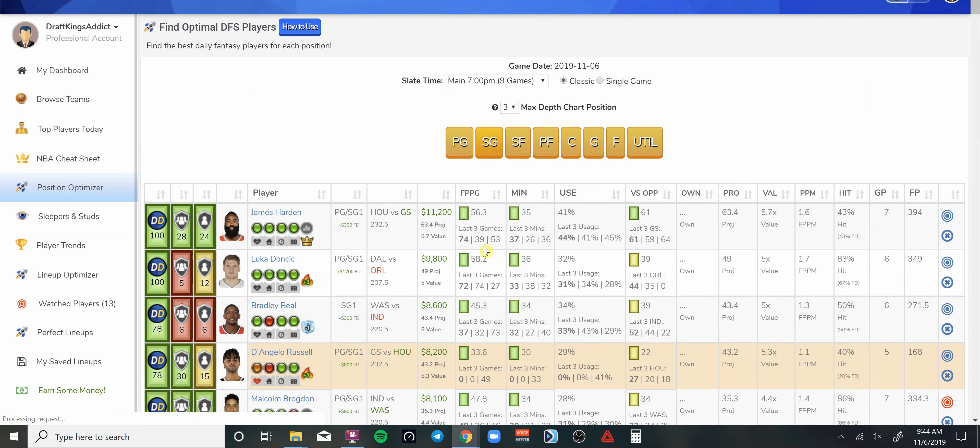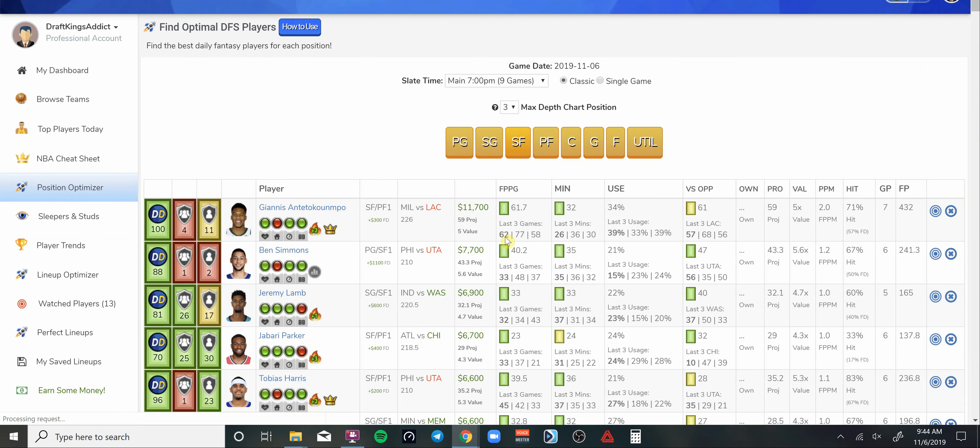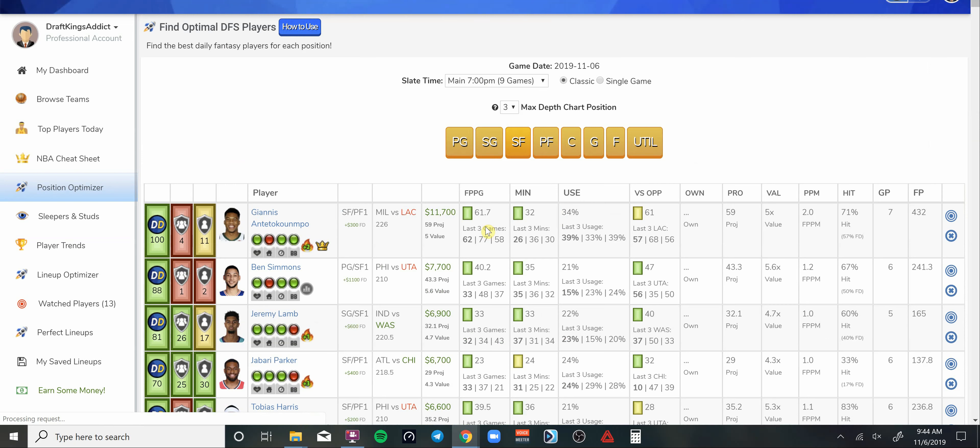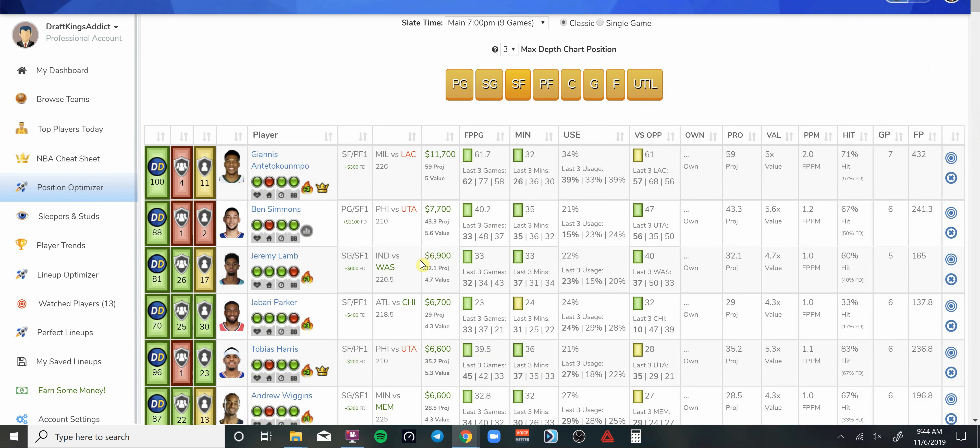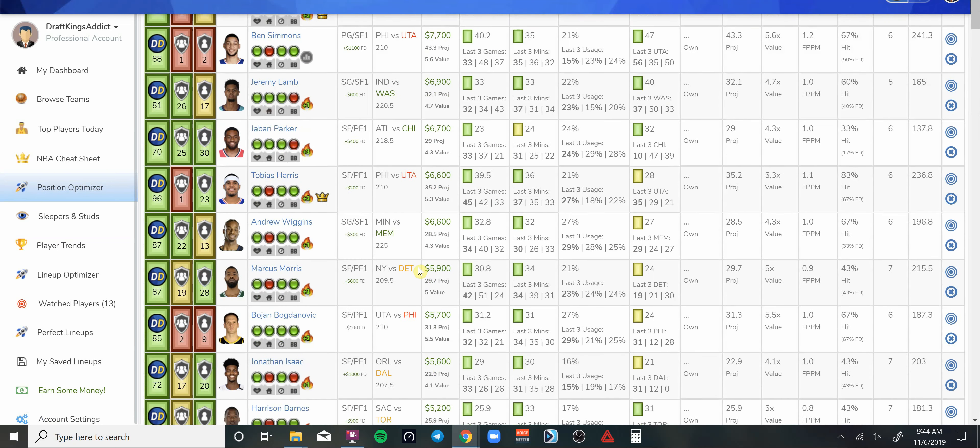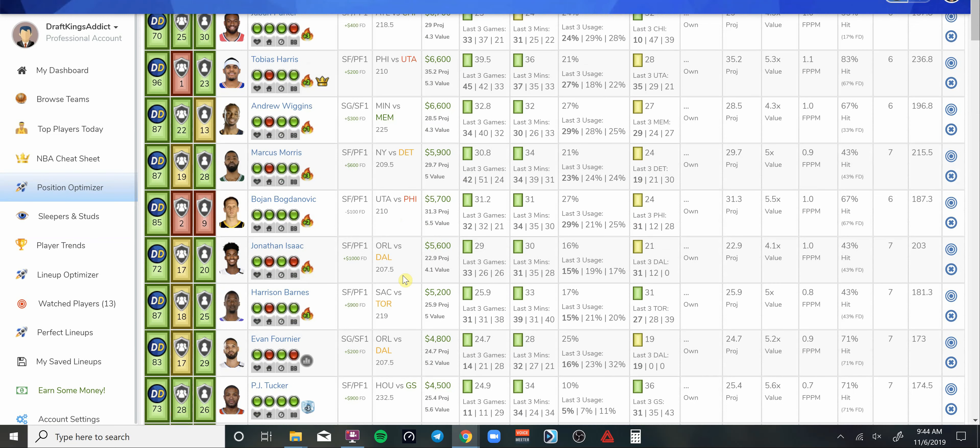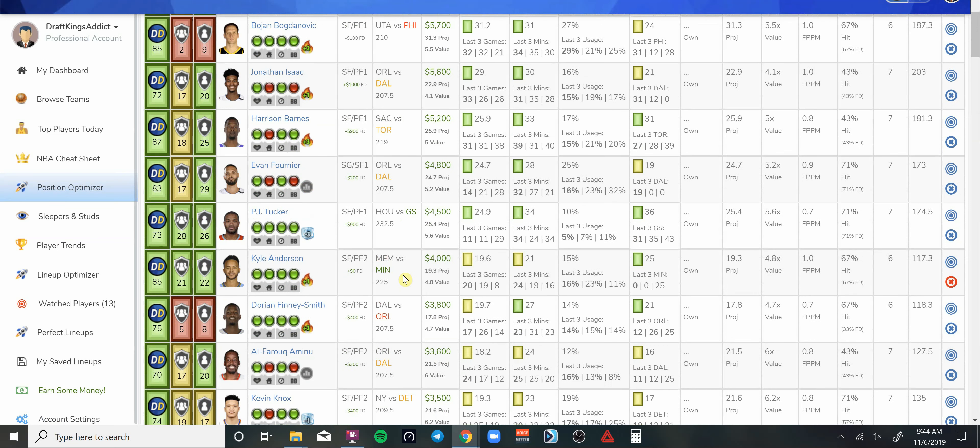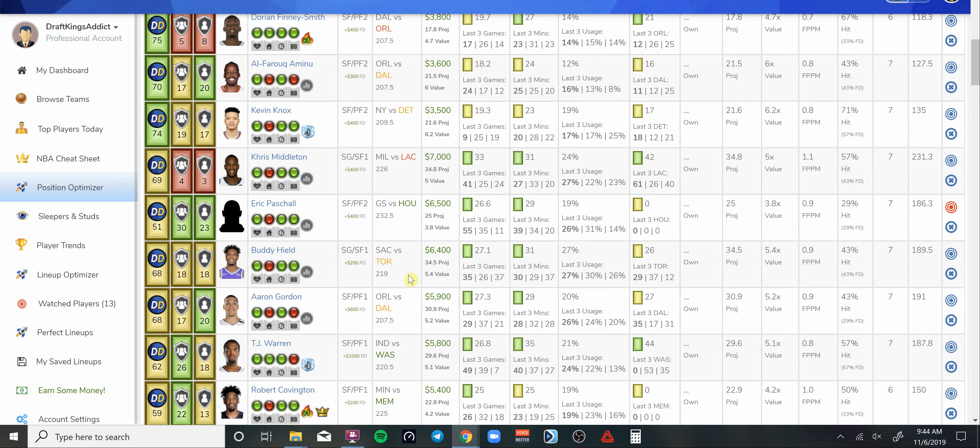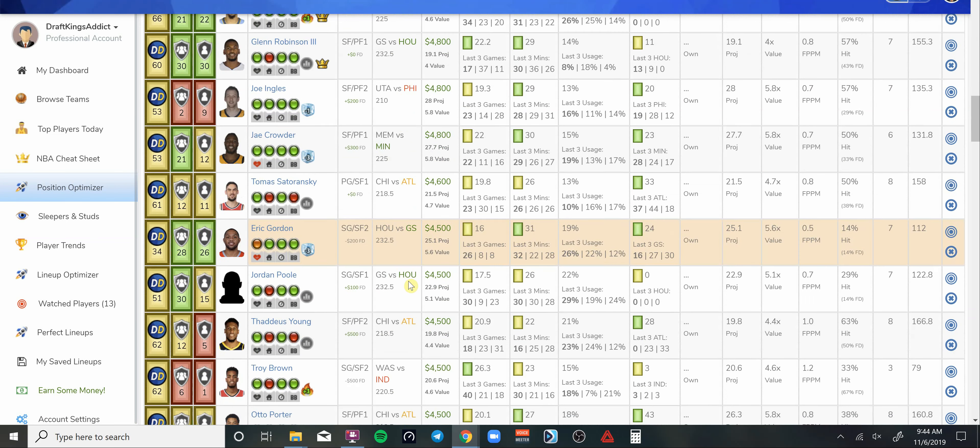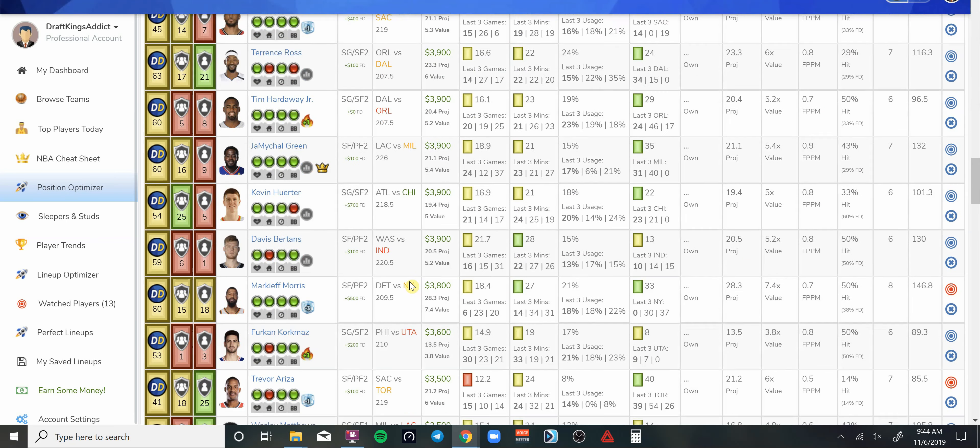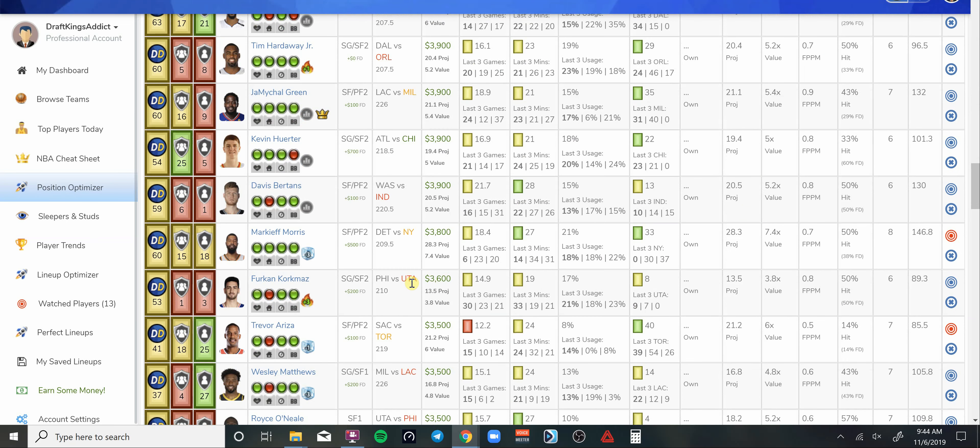Small forward. Kawhi Leonard is out for rest today. So that means the LA Clippers guys are going to get some bumps because Kawhi has a lot of usage and does a lot for that team. Now that's going to be spread out. With that being said, for my small forward I'm going to be paying down to this guy here that's going to get some extra run now.